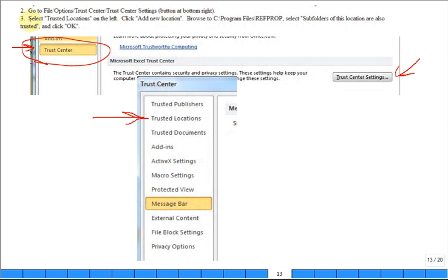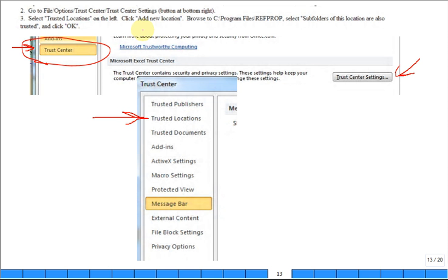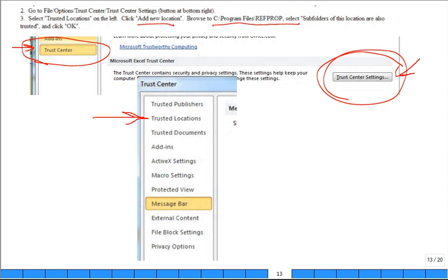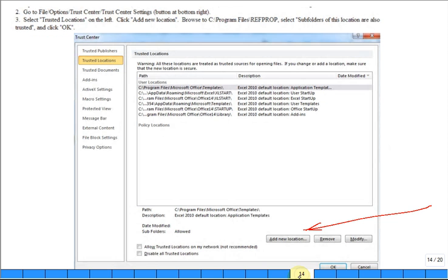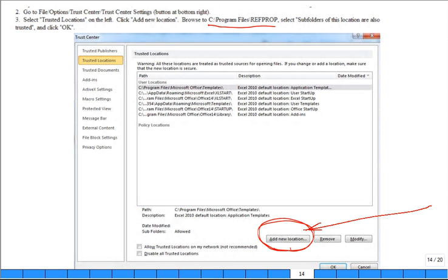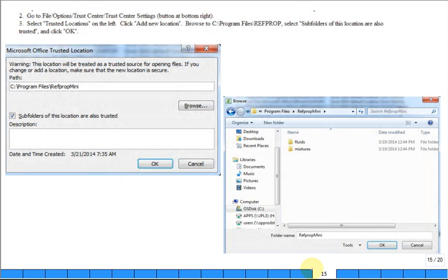Then for step three, select trusted locations on the left. Then click on add a new location. And then go to that C, program files, mini RefProp and select that subfolder. So you want to go to this locations. And you want to add the new location right here. Then you do the browsing to find this location and then shove it up and it'll be added.